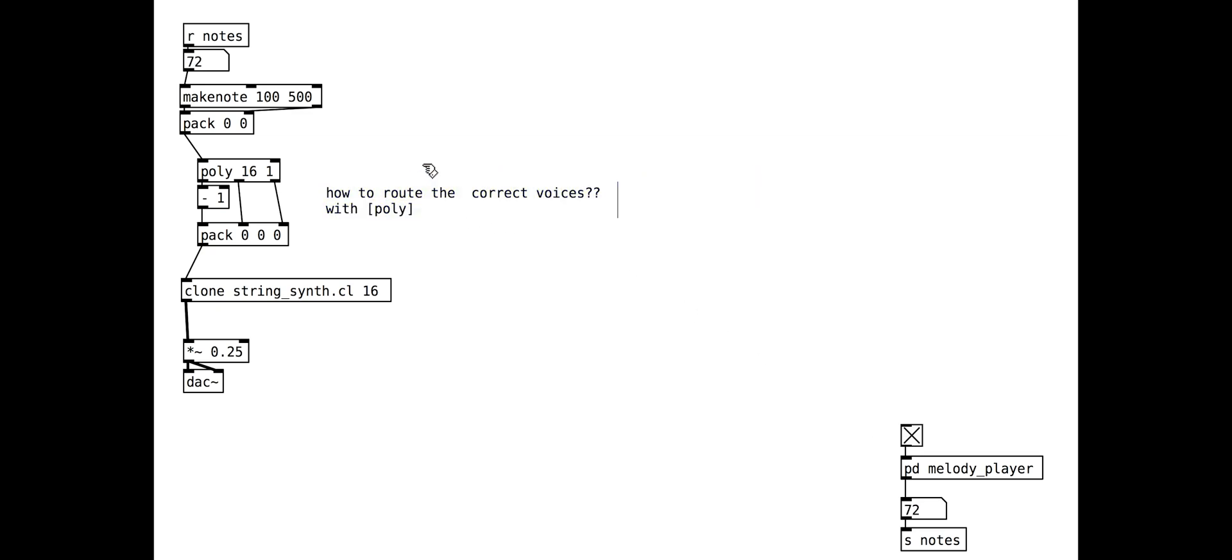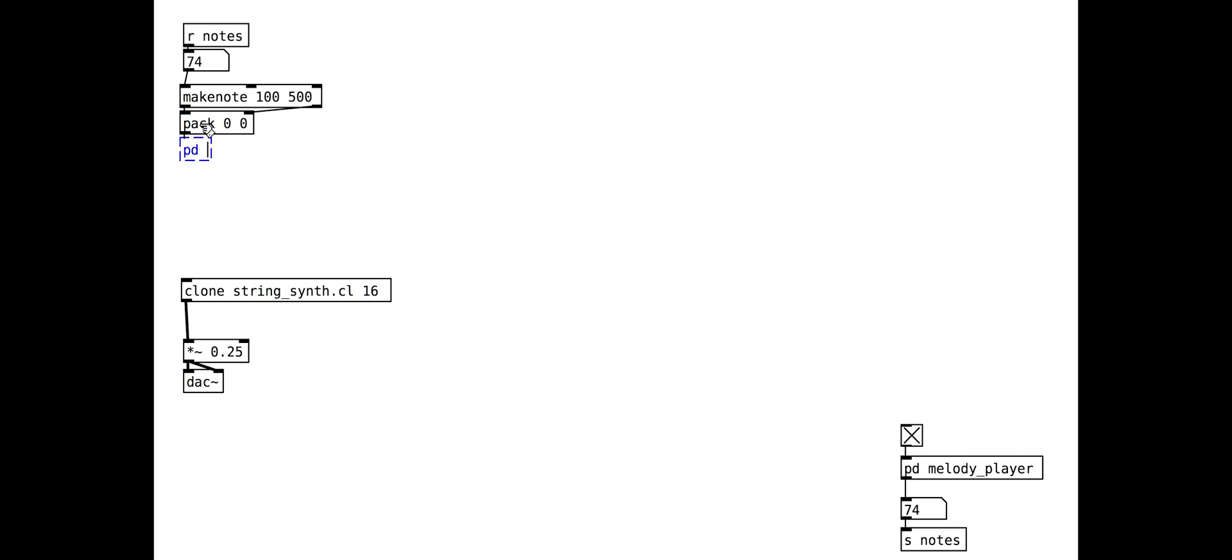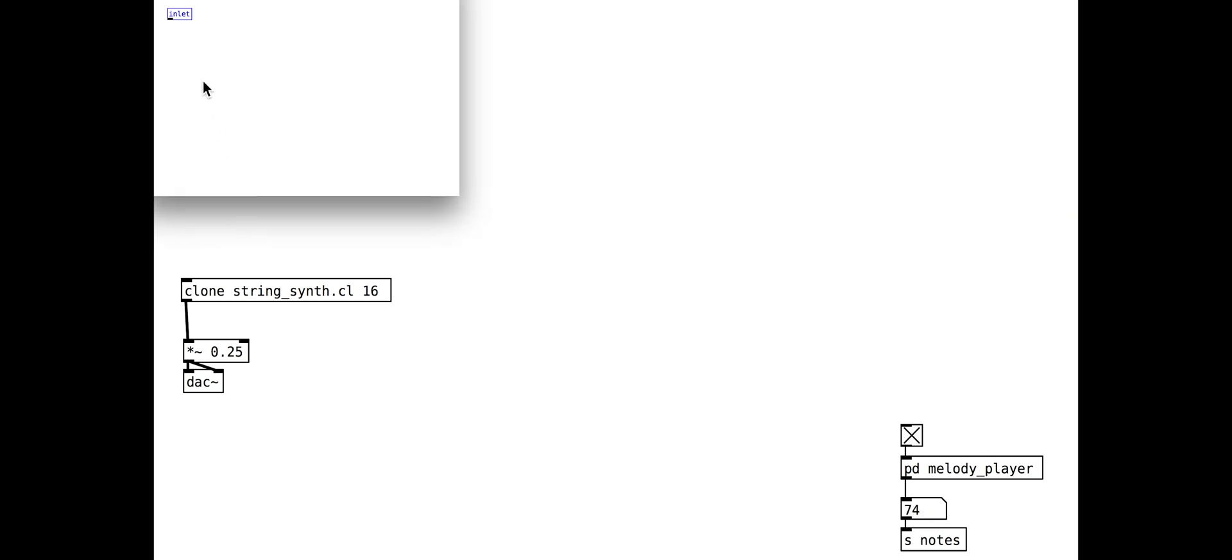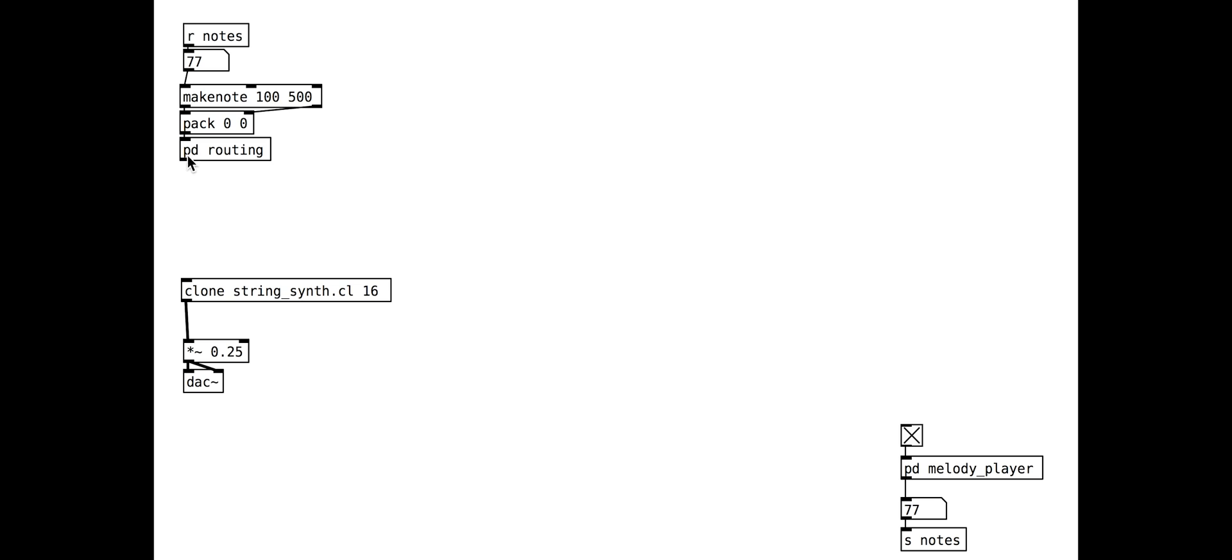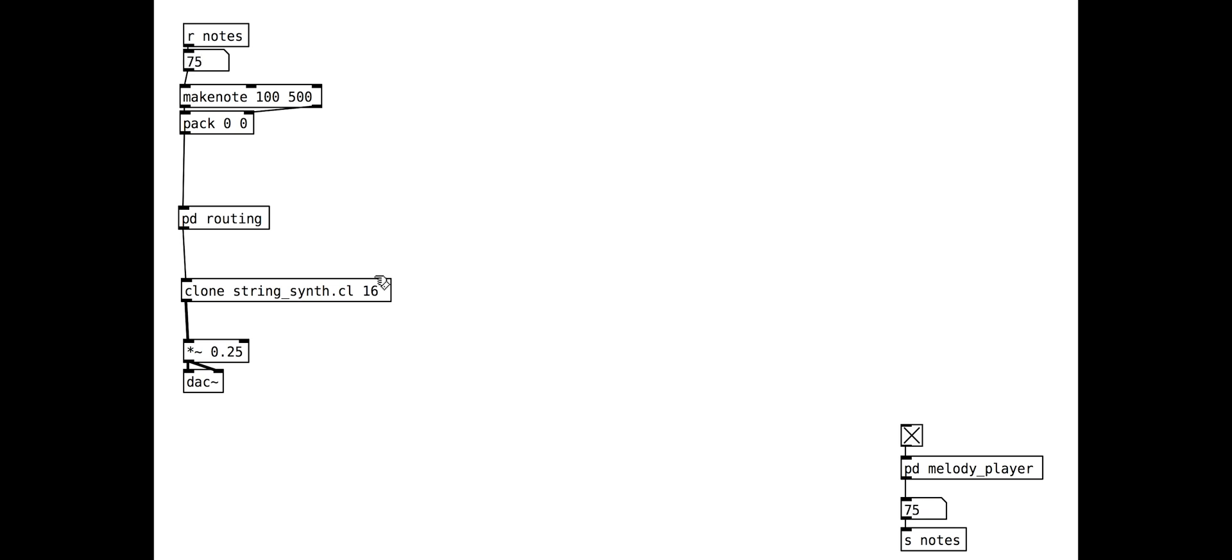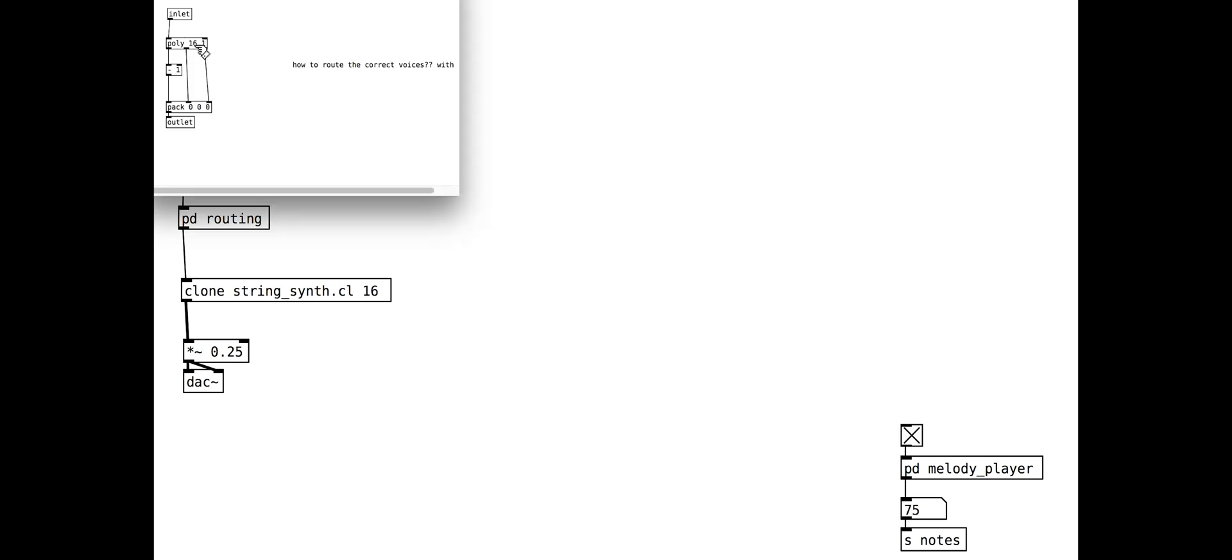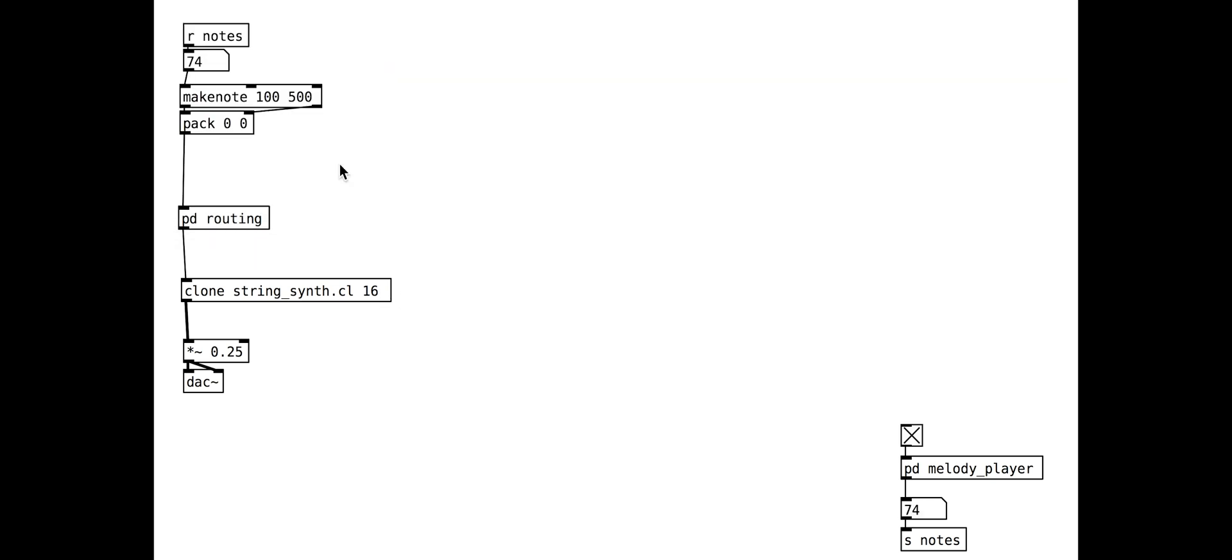We will tidy this routing section into a sub patch. Great. This is working well. Let's tweak the sound of our string patch a little to make it richer and smoother though.